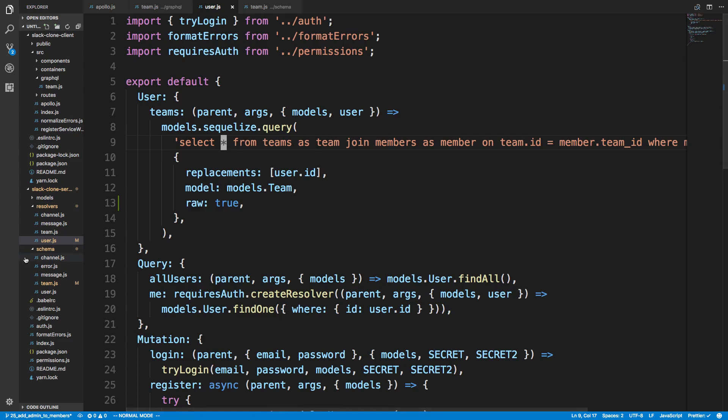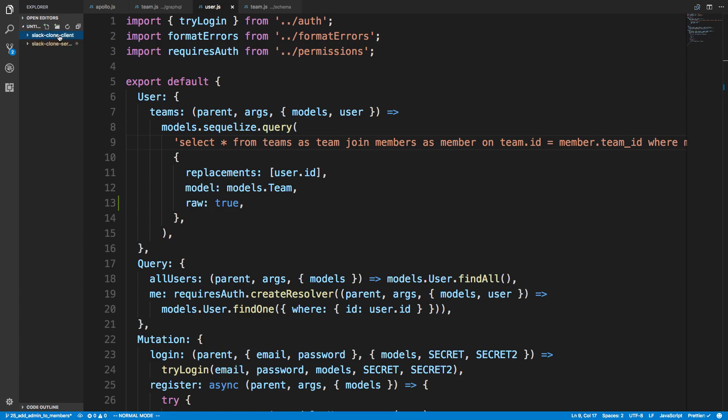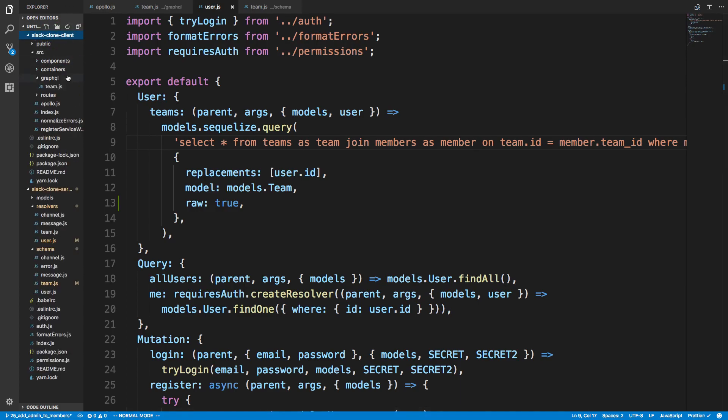Also, as a quick side note, Visual Studio Code, their new version, lets you have two folders open, two projects, so I have the client and the server up in this single window. So now I no longer have to switch between multiple.